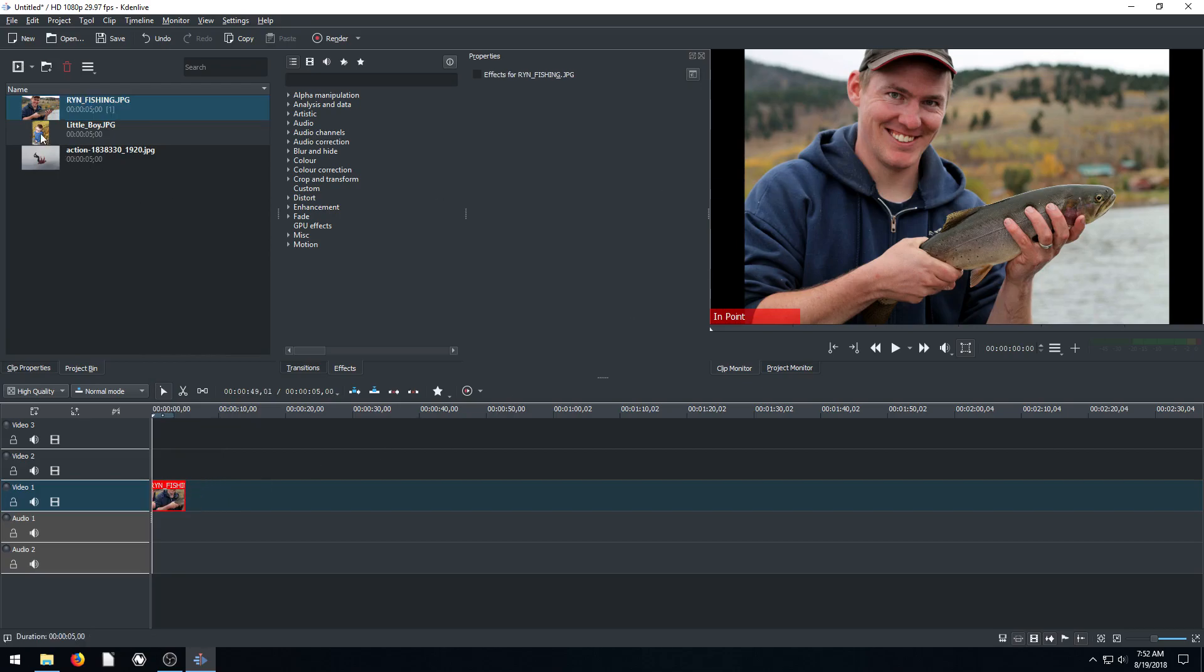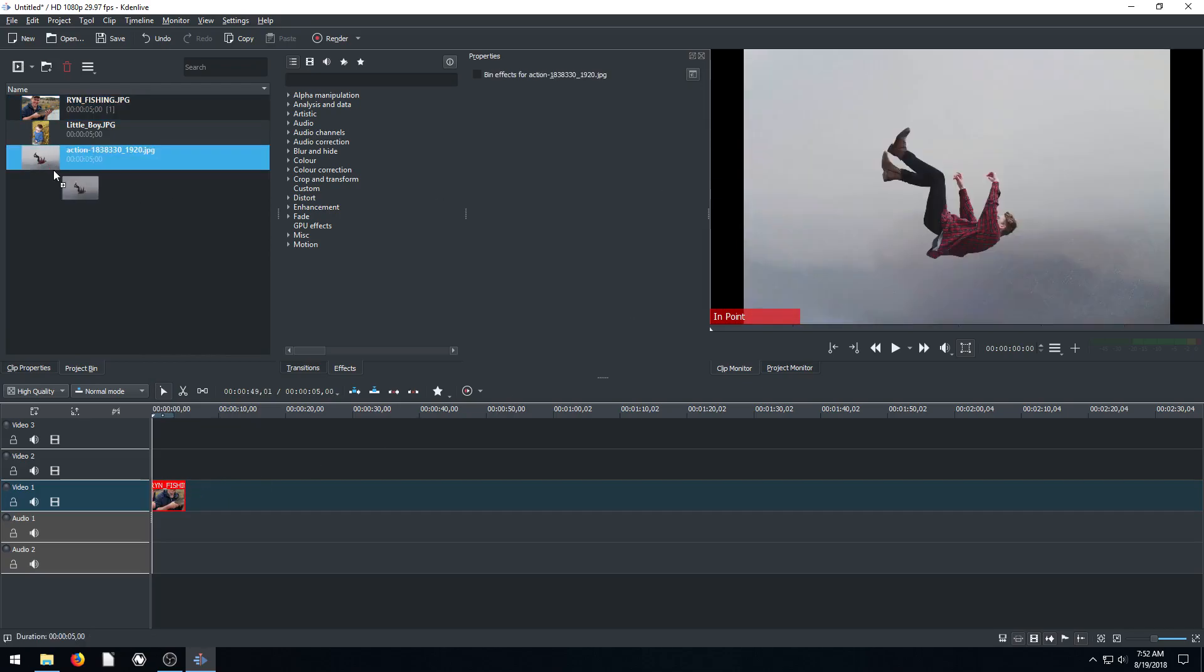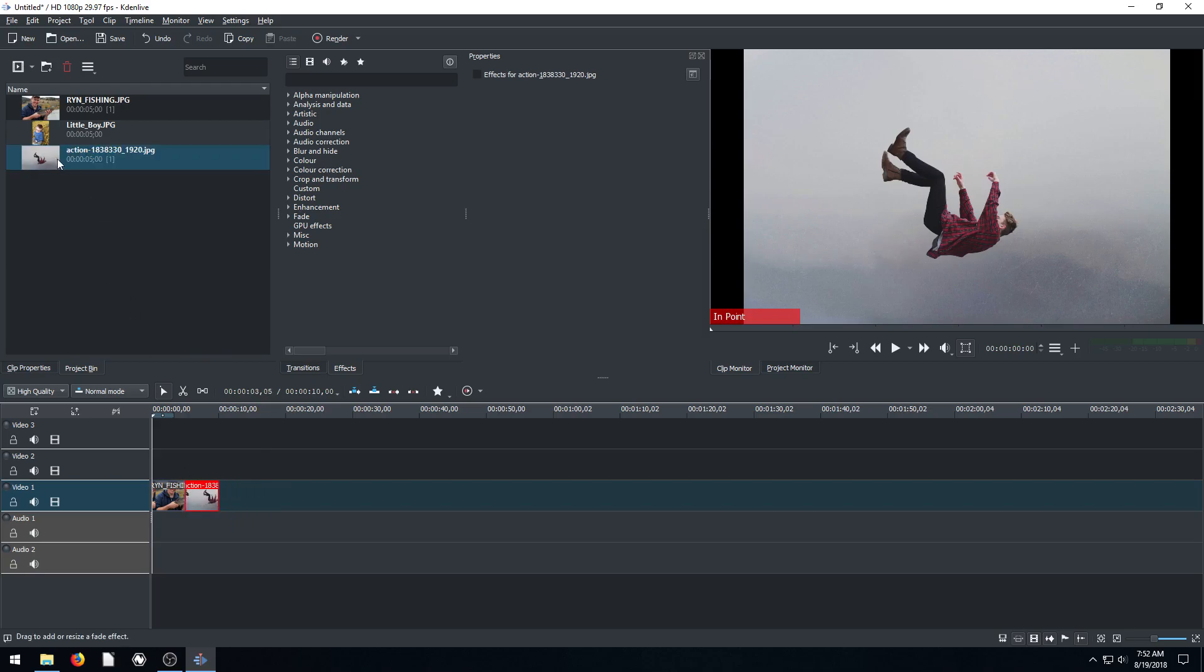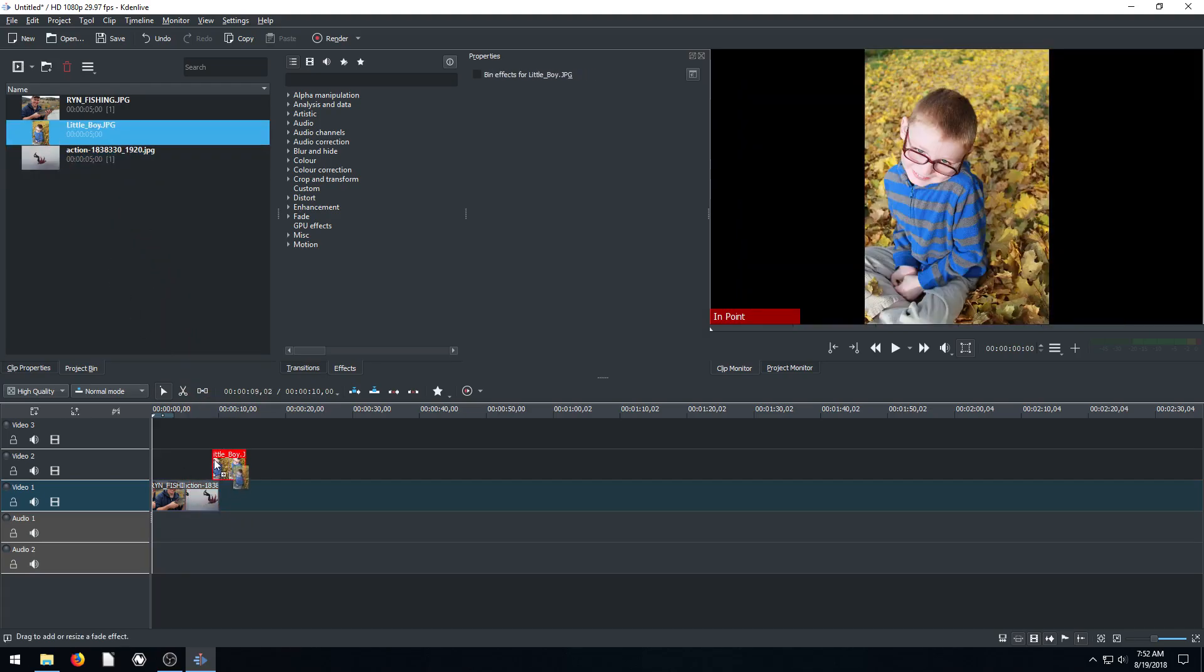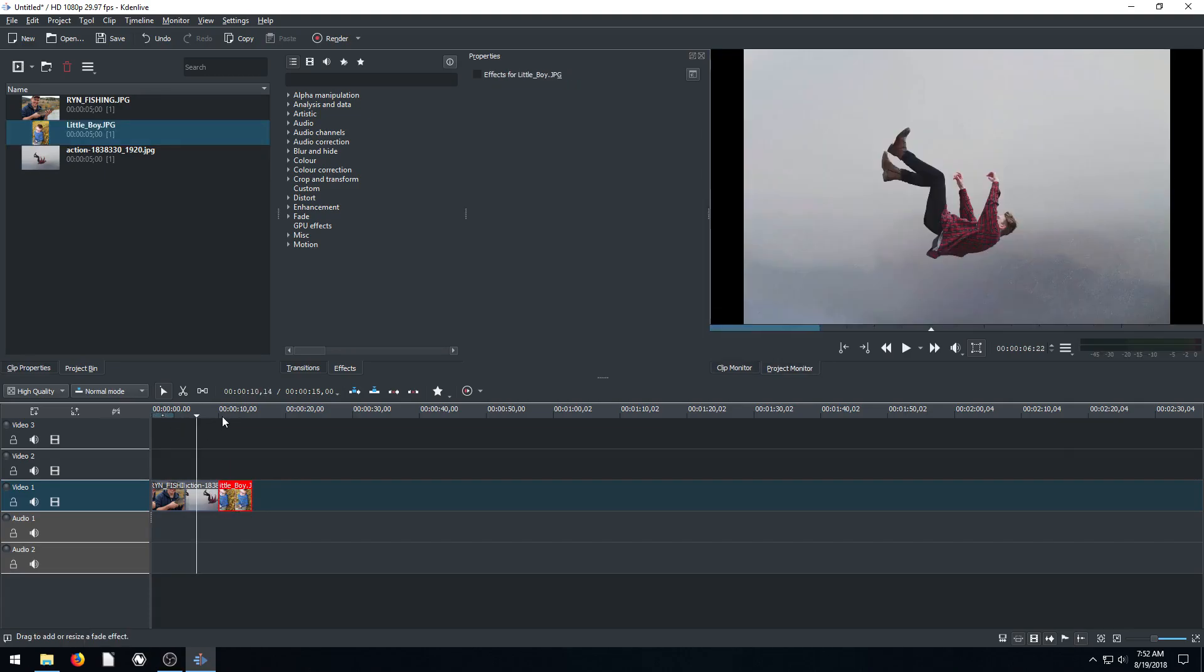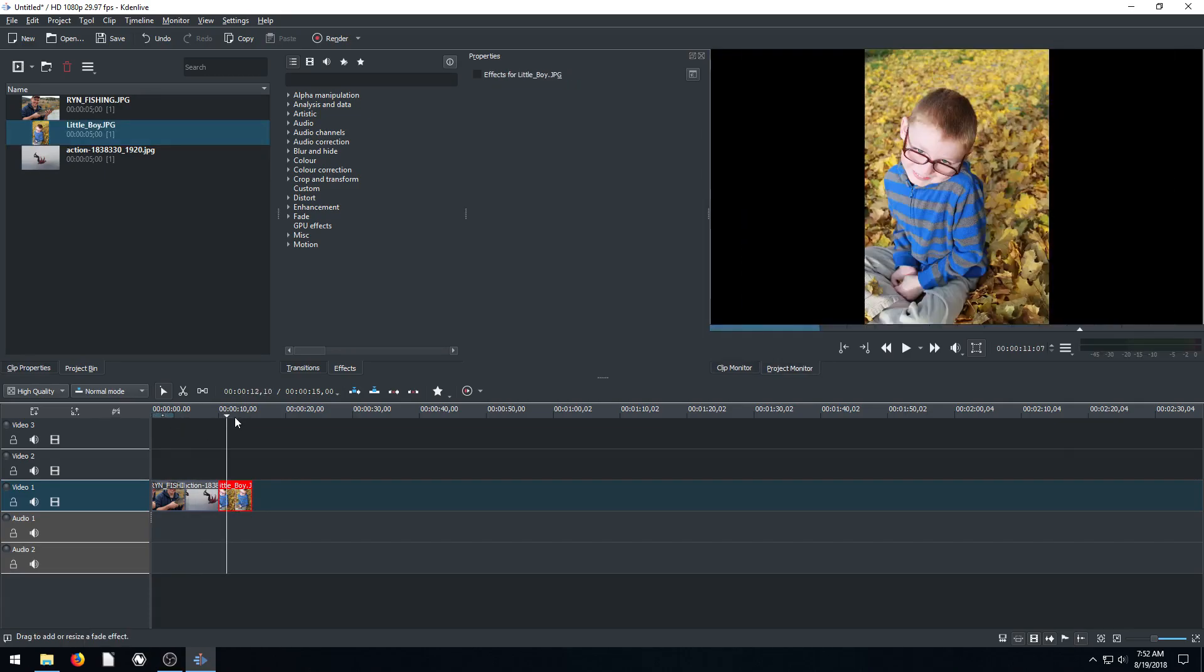For the next picture, I'll do this one of the guy falling. And for the last picture, I'll do the one of the little boy. We drag and put them all in here, and now we have these different pictures. We can see, we can play.